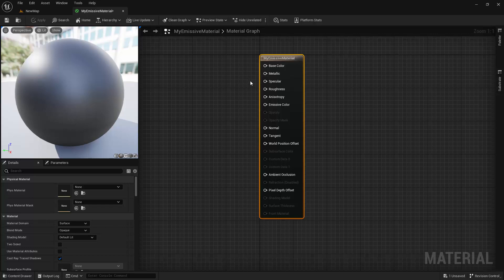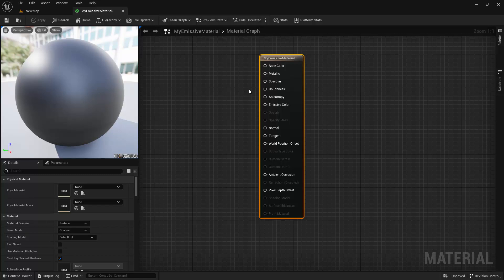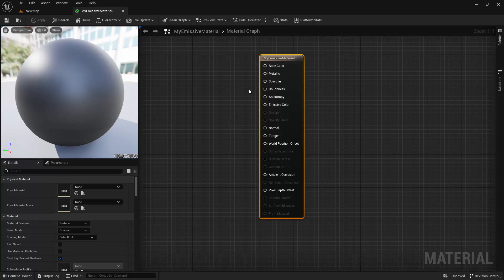The difference between the Specular and Roughness inputs can be a little confusing. Specular is used to define how reflective a material is, with 0 being completely non-reflective and 1 being fully reflective. This can be confusing because so far we've been using Roughness to control reflectivity. But there is a subtle difference: Specular controls how reflective a material is, while Roughness controls how much that reflected light is scattered, and thus how blurry or sharp the reflection is. So which of these properties should you use to control the reflectiveness of your materials?